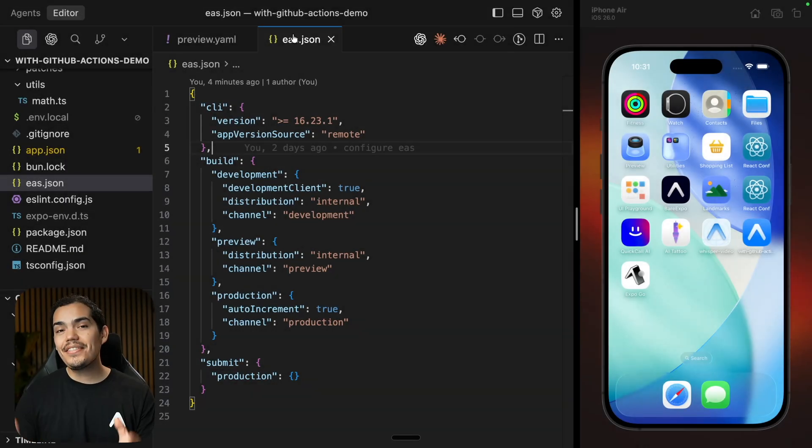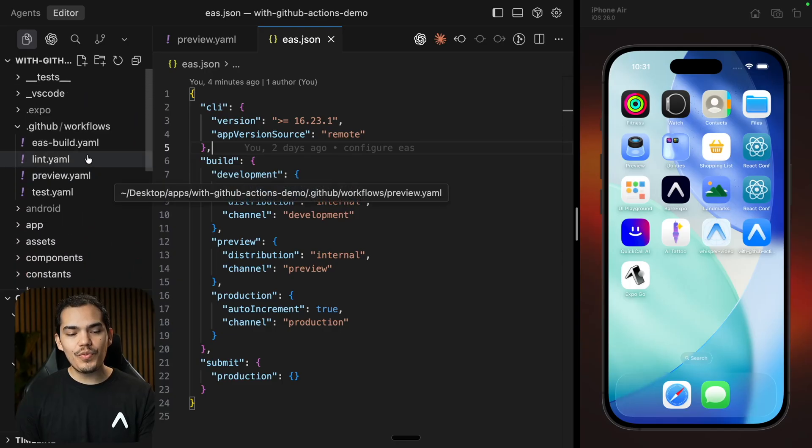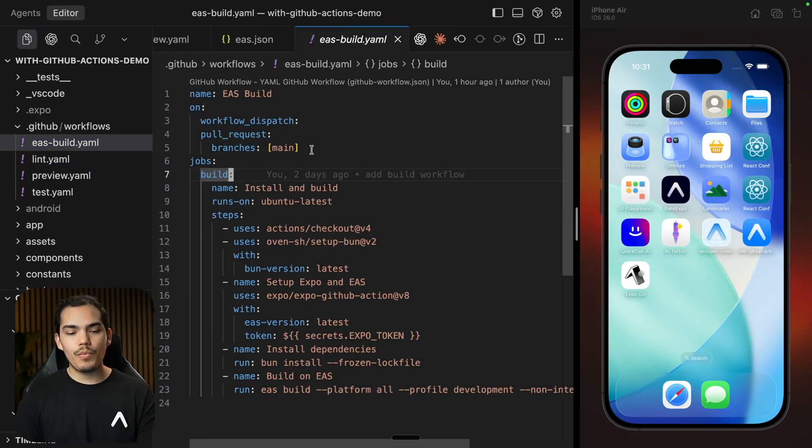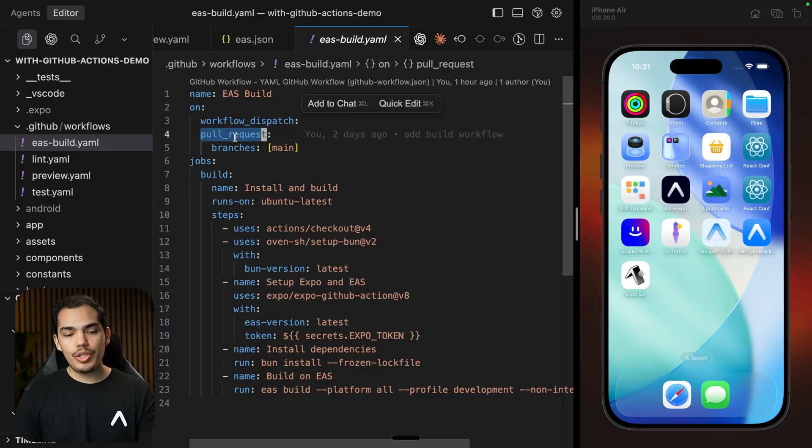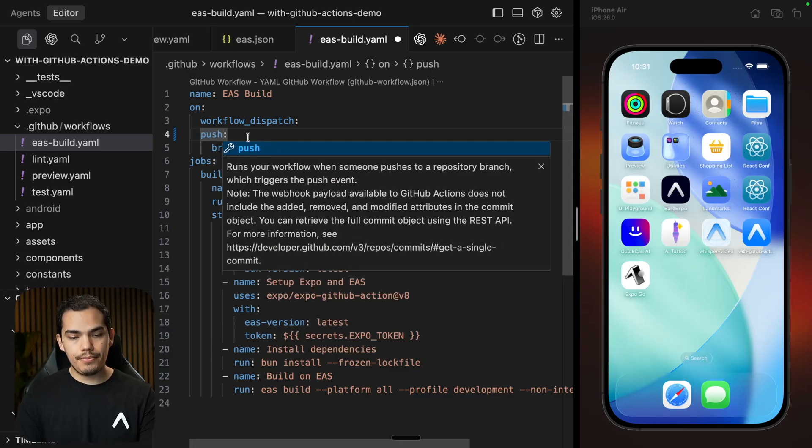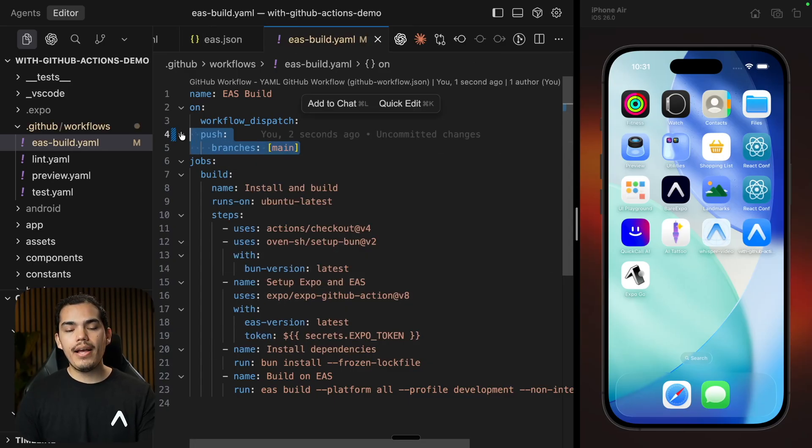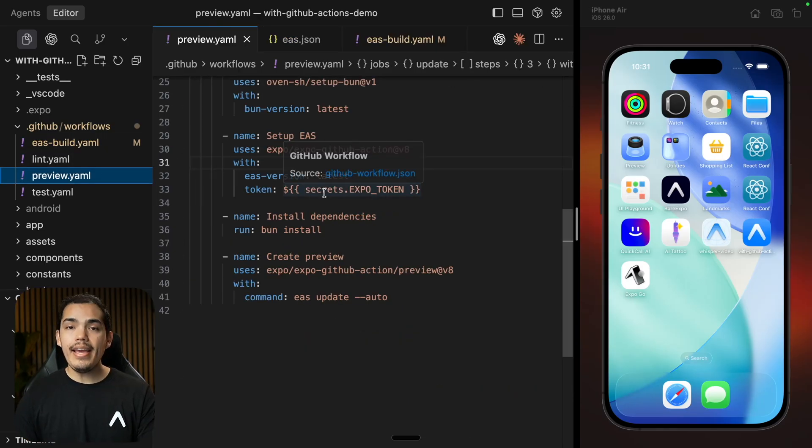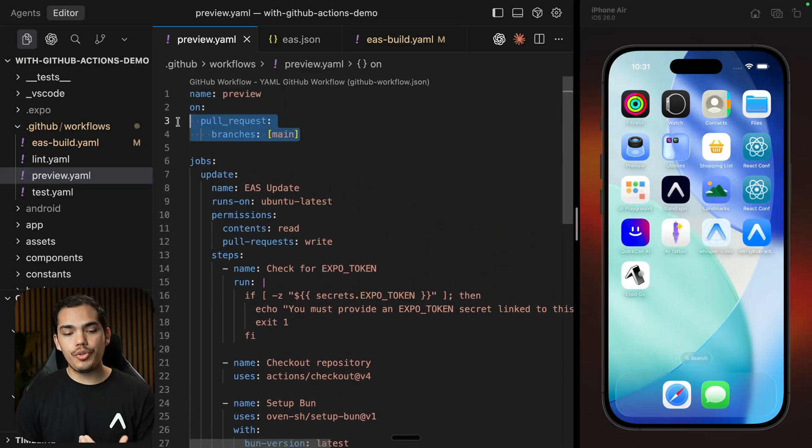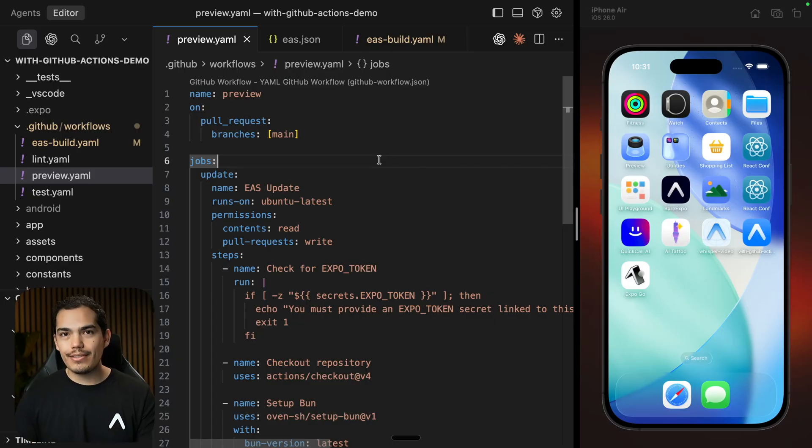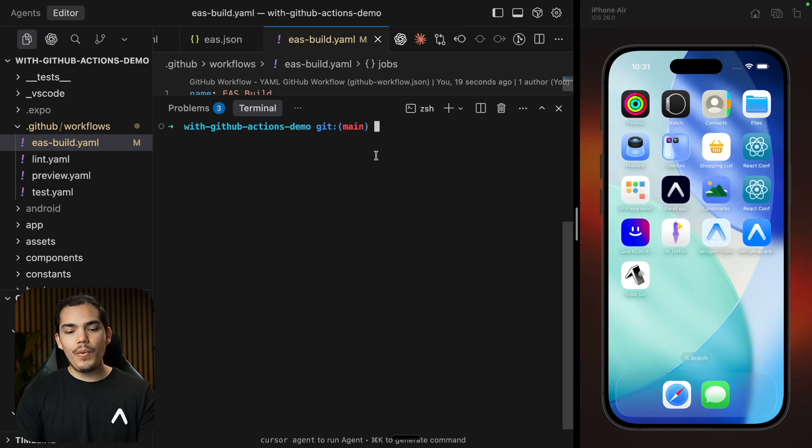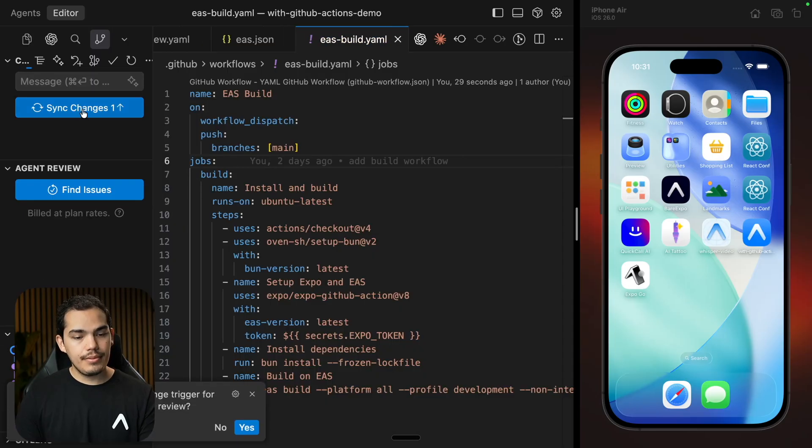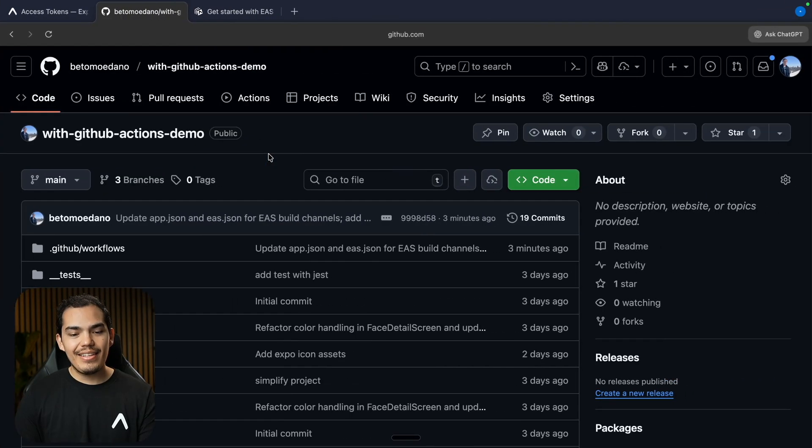Since this is the first time that I'm setting up updates in this project, I need to create a new development build. So what I'm going to do is that instead of building every time that someone creates a pull request against the main branch, I'm just going to change this to be on push. So when someone pushes to main, I'm going to create a build. But if someone creates a pull request against main branch, I'm just going to create an update. Of course, you might need to change this according to your business logic and the changes that you are doing. But just for this example, let's do this. Now, once I have this changed, I'm going to commit and push.